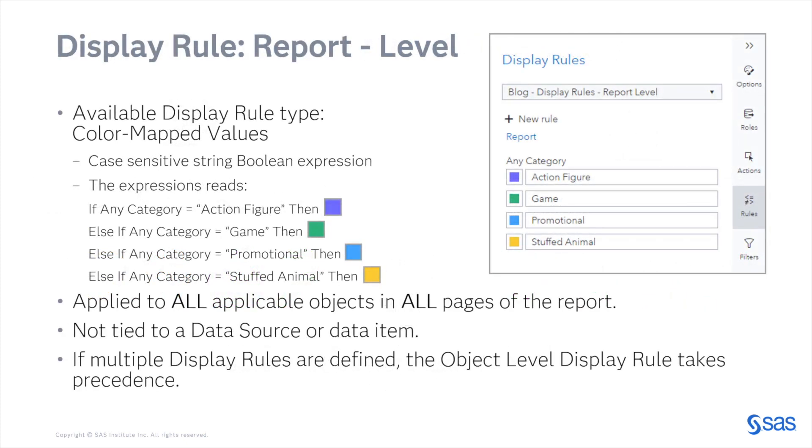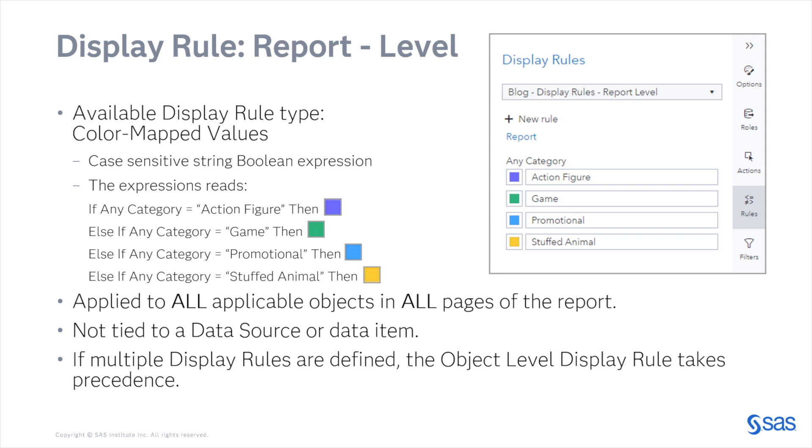Now that we know why we would want to create a report level display rule, let's talk about some implementation specifics. The rule essentially reads like a Boolean expression where, for the return data for the report object, it checks to see if any category in that row equals action figure and then, if it does, if it's true, style it purple.